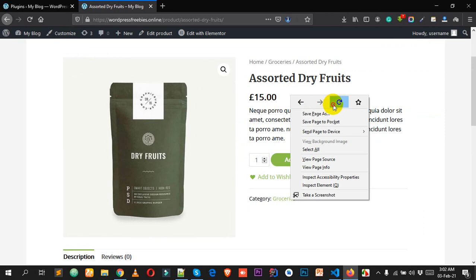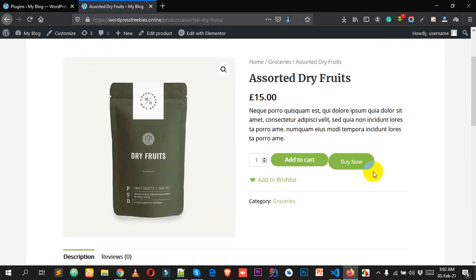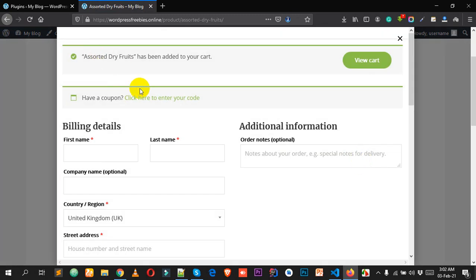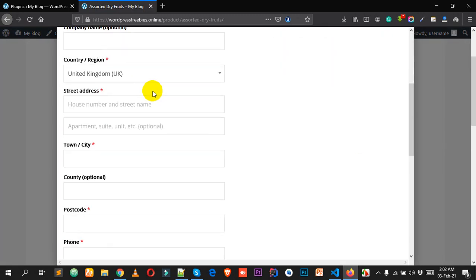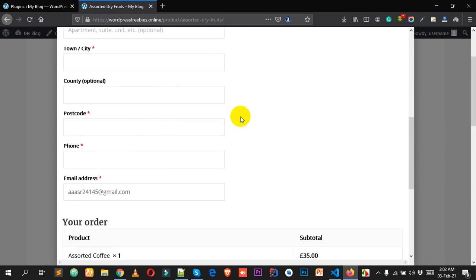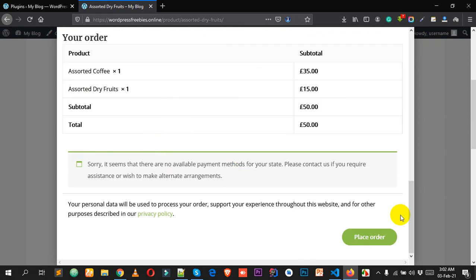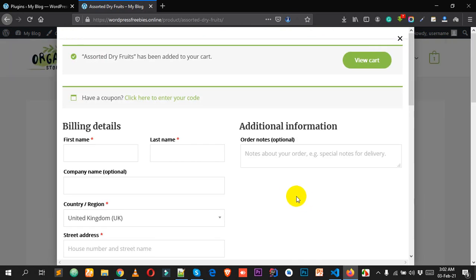You can see the plugin is activated. If I go to the front end and reload the page, we have a beautiful-looking Buy Now button. If I click Buy Now, a popup opens where the user can easily fill in their billing details without having to visit the checkout page — they can place the order right from here.